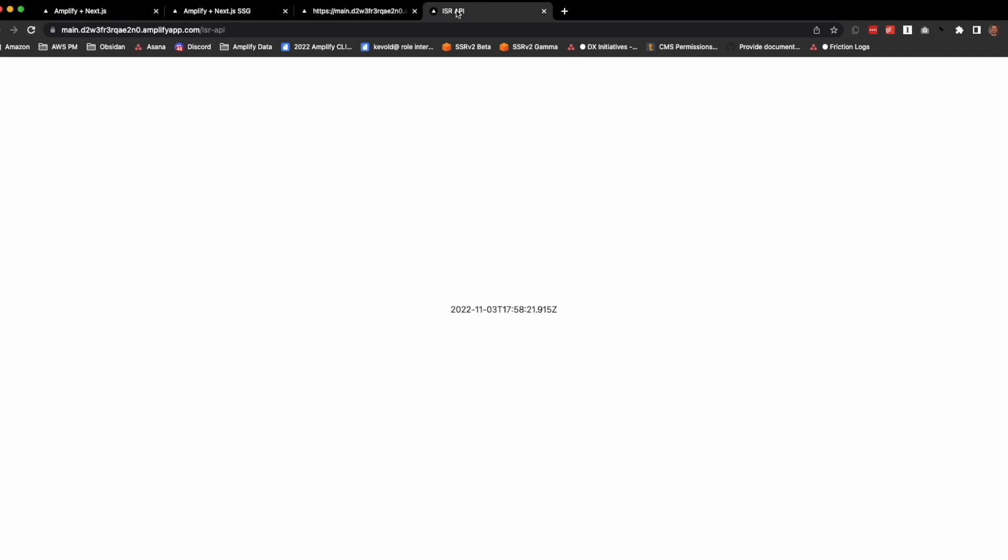So now let's look at our API and let's look at a real example. So this timestamp was when no records were in the database. So if I refresh, it's still static. It's still serving me the static version.